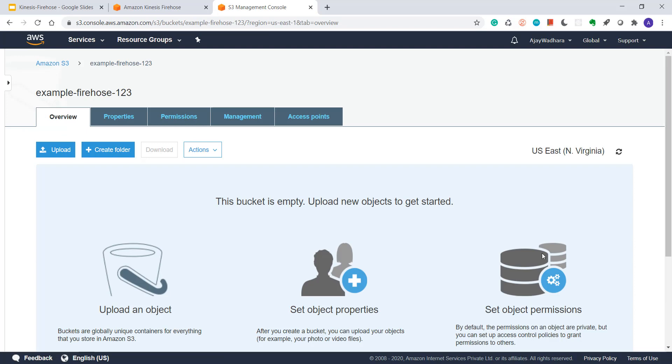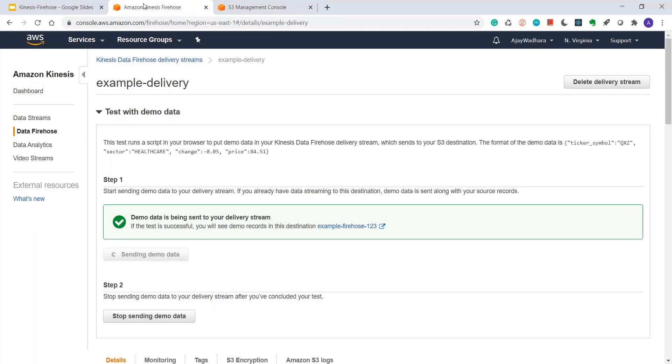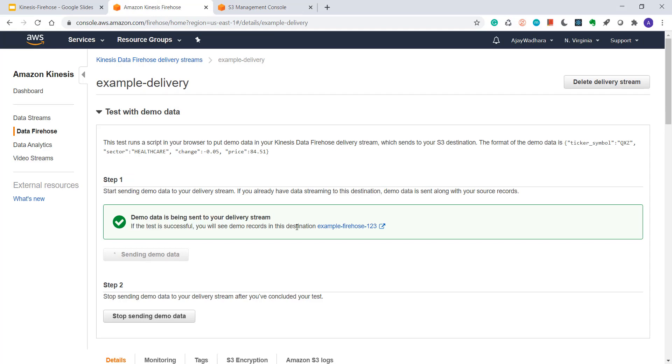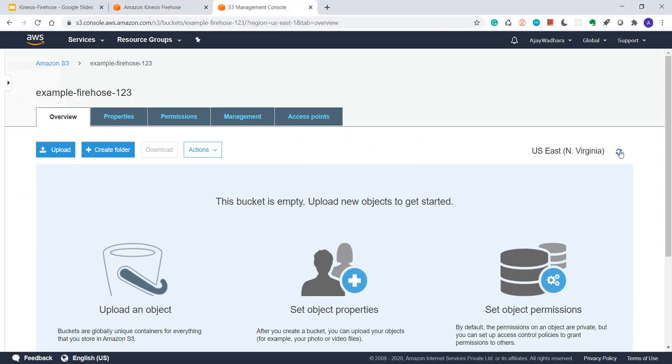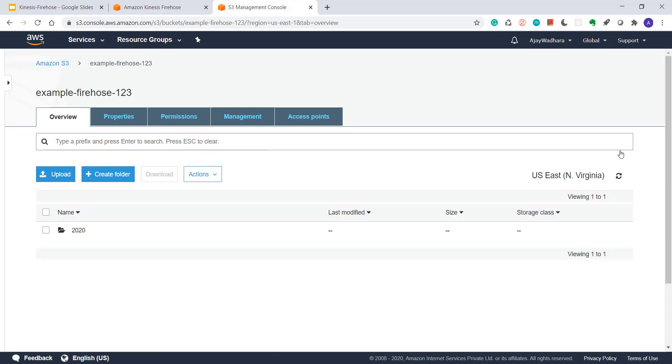Bucket is there, but there is no data as of now inside this. Probably after 90 seconds, we'll see some data. I'll go to S3 and hit refresh.